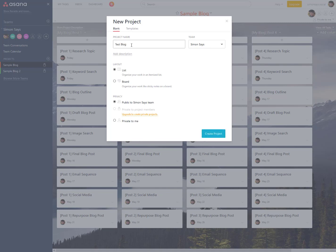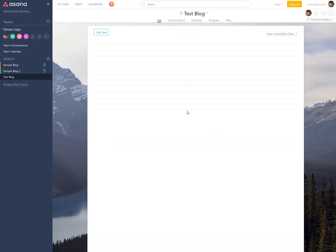Let's say this is a test blog. You can choose whether you want to do this in a list or in their new board platform — boards are kind of like sticky notes. You also choose whether to keep it private or share it as public so your team members can see it. Since this is an example, I'm going to set mine to private.